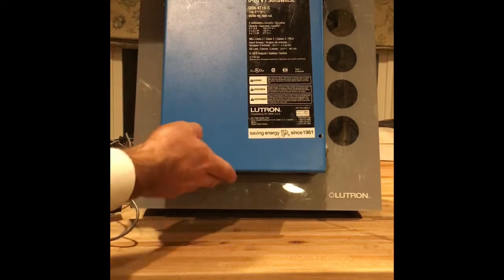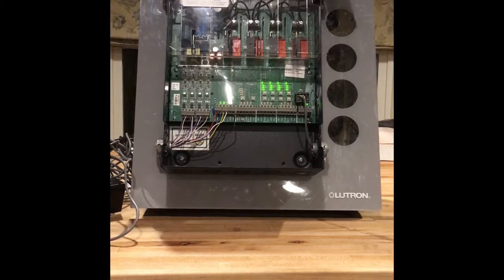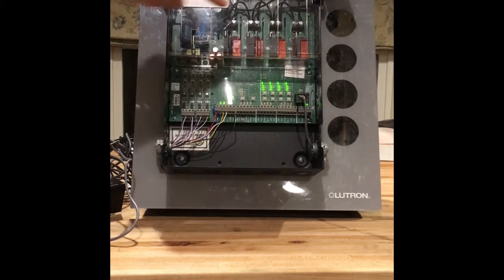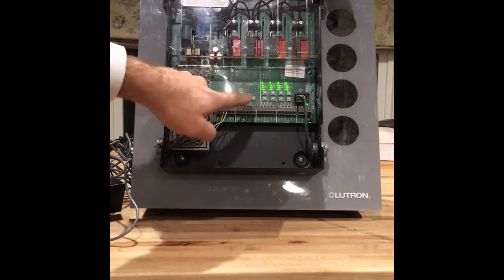I'm going to open this up. Right here it has a line voltage shield, so we can safely open this up.